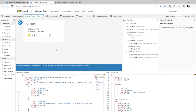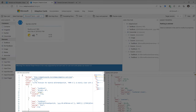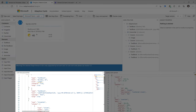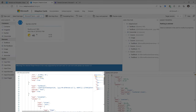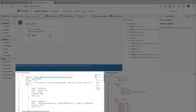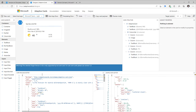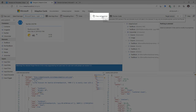The JSON schema that gets generated for this specific adaptive card is provided at the bottom. The easiest way to copy the JSON is by clicking on 'Copy card payload.'